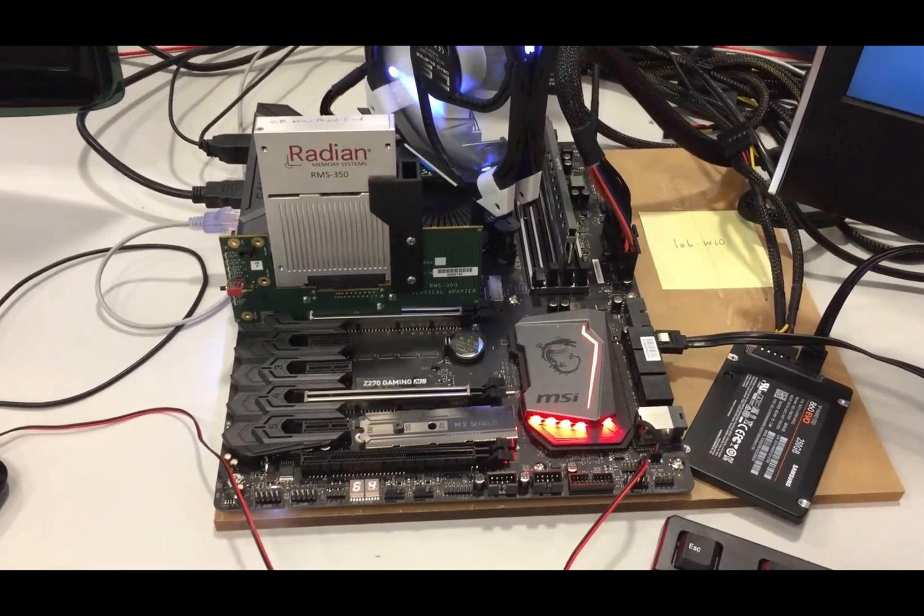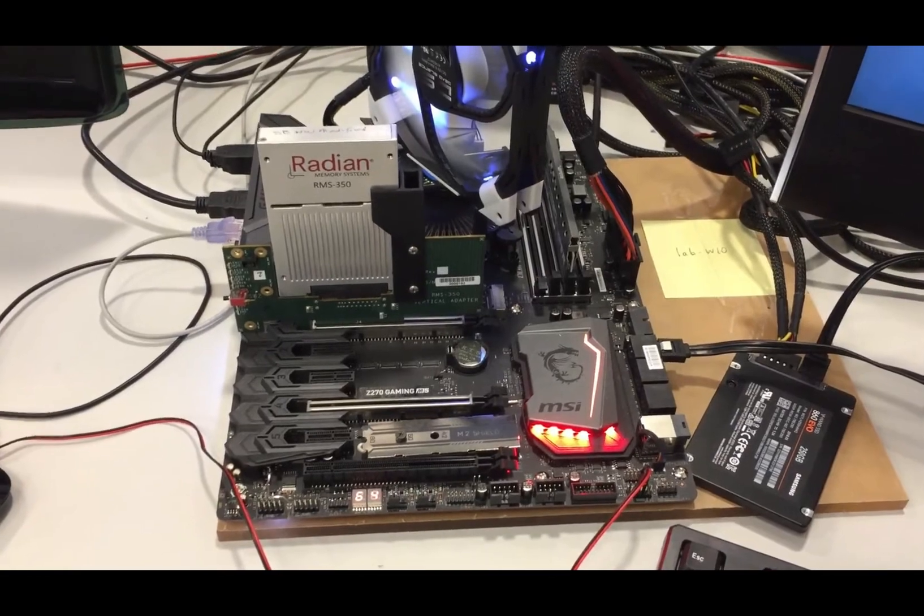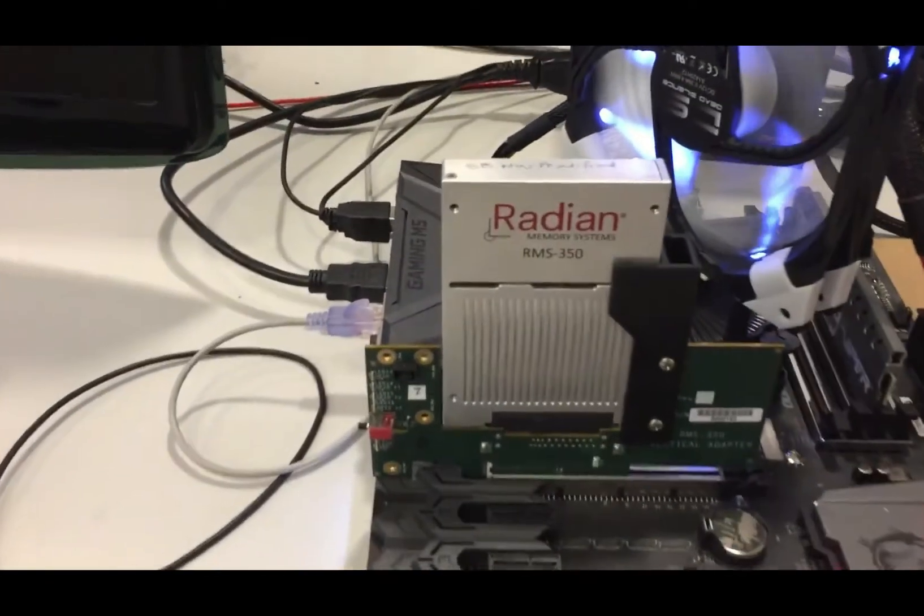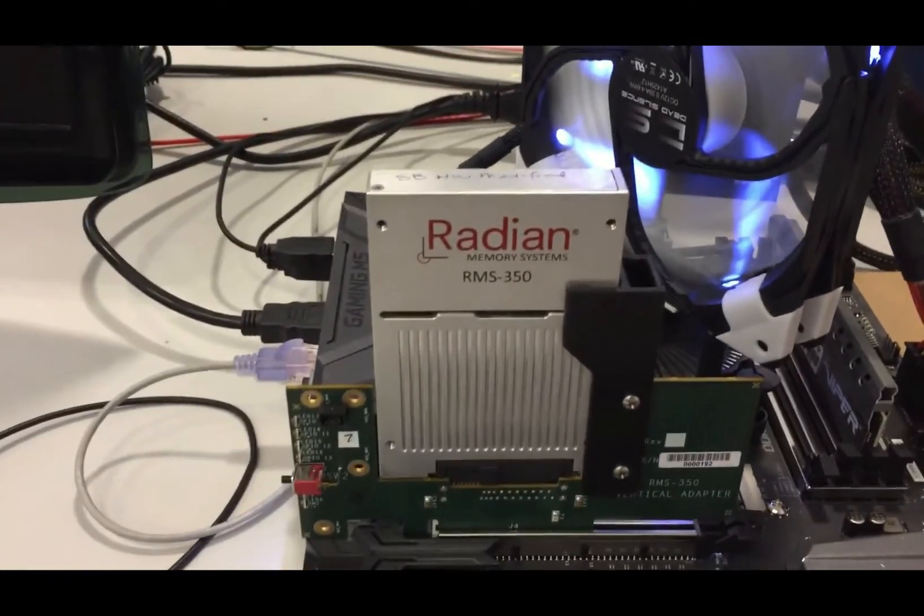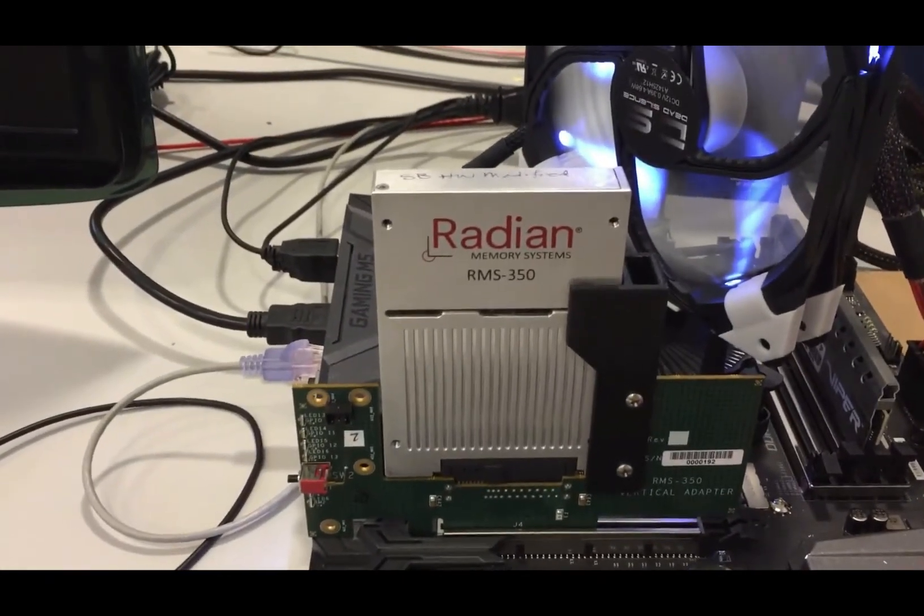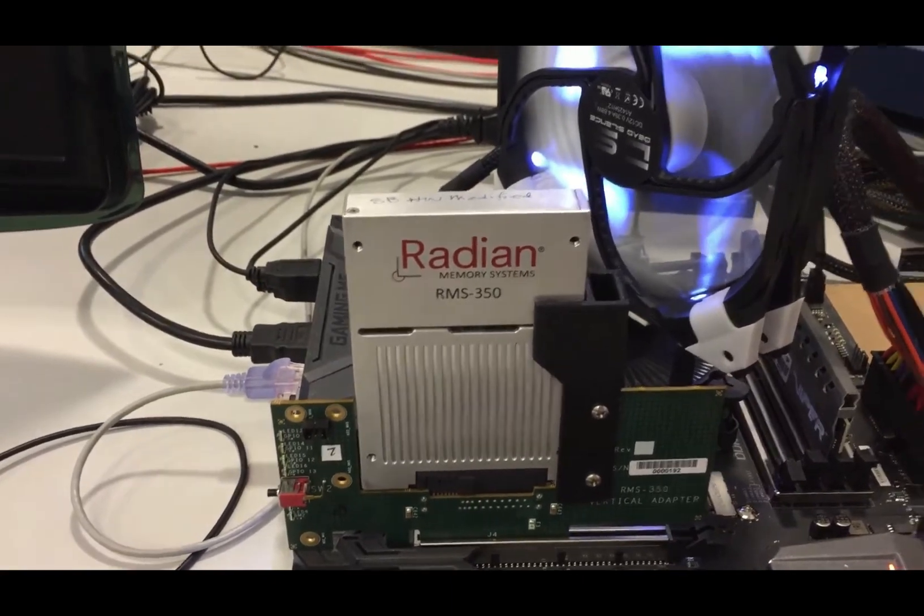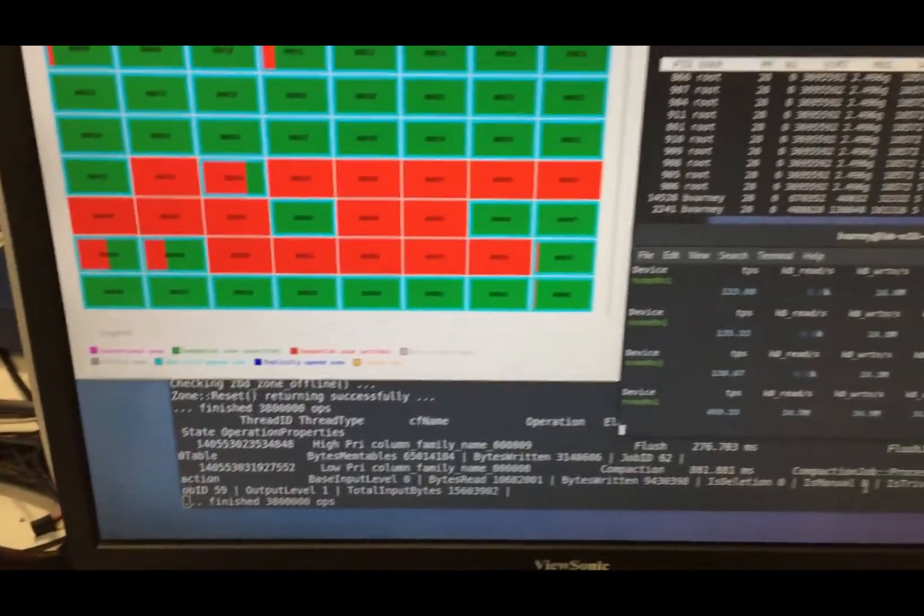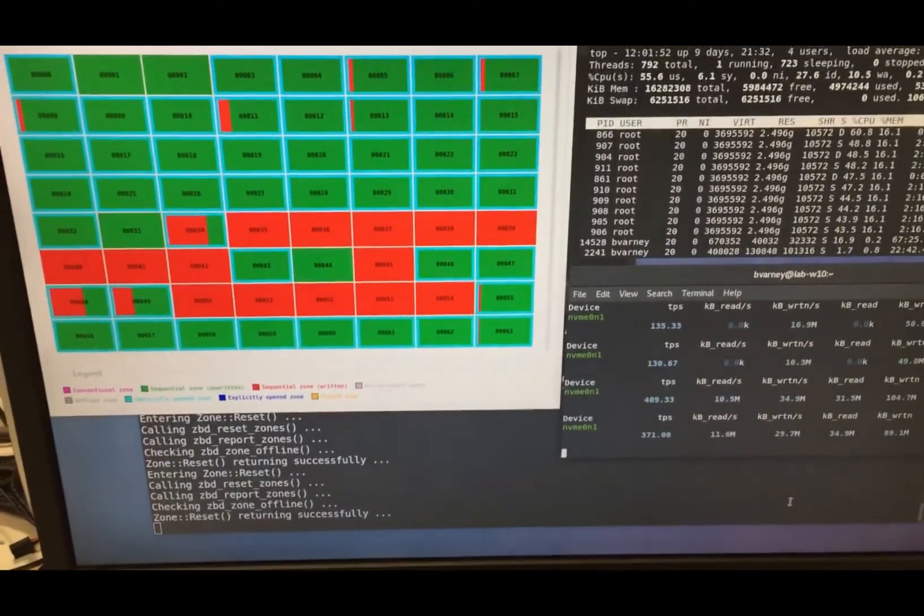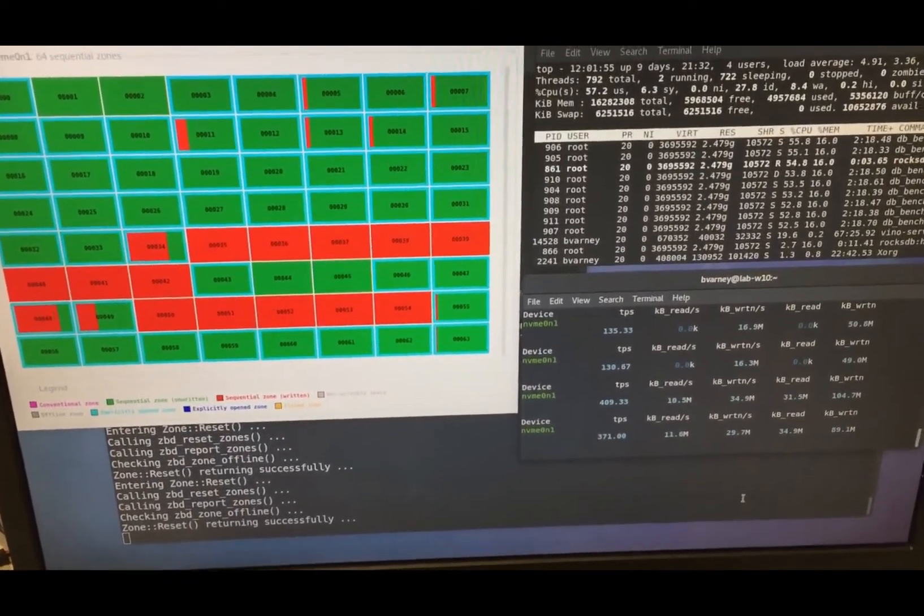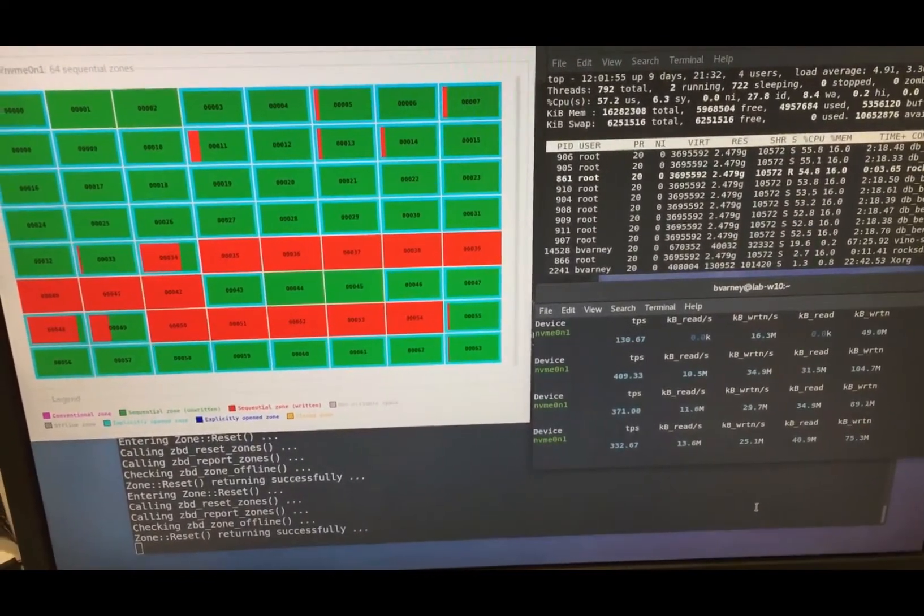Hi, this is Bob from Radiant Memory Systems. You want to see something really cool? An RMS350 ZNS drive on which we're running GZBD Viewer and RocksDB. And in RocksDB, we're using ZenFS.